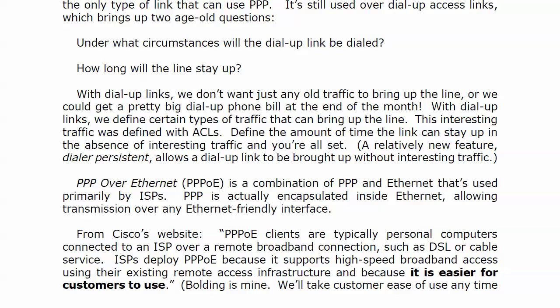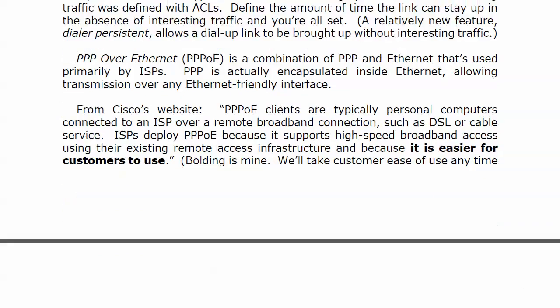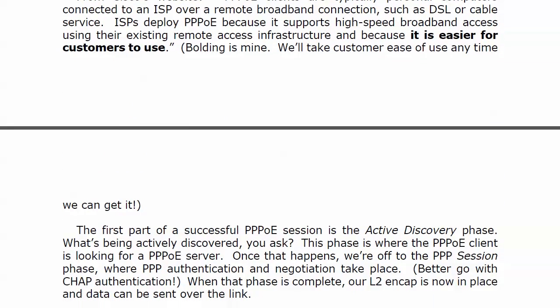Why would I do that? It's a combination of PPP and Ethernet. It's used primarily by ISPs — PPP is actually encapsulated inside an Ethernet frame, and that allows transmission over any Ethernet-friendly interface. From Cisco's website: PPPoE clients are typically personal computers connected to an ISP over a remote broadband connection such as DSL or cable service. ISPs deploy PPPoE because it supports high-speed broadband access using their existing remote access infrastructure, and it is easier for customers to use.